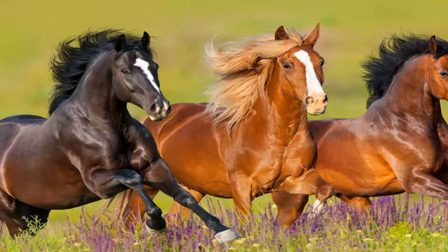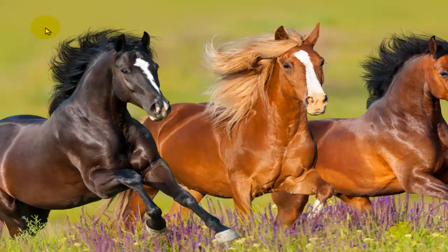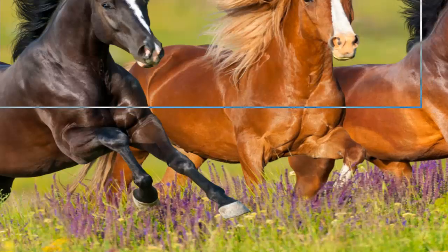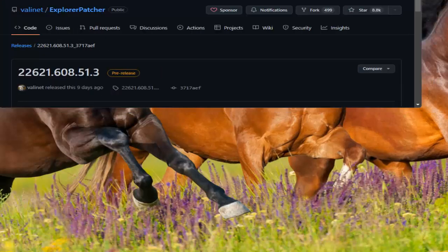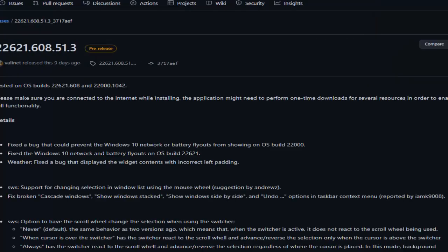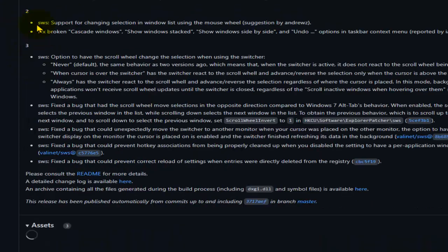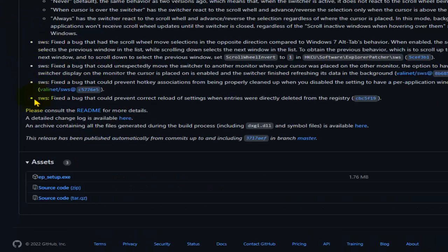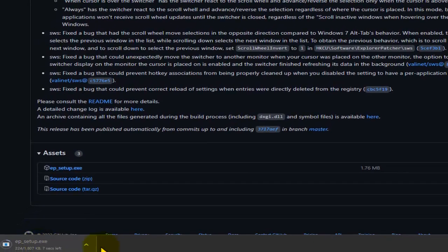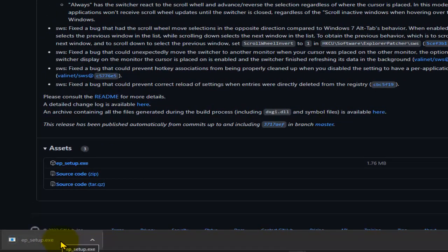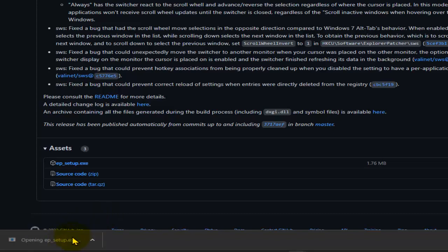From the description, I actually left a link that will direct you to this website. What you need to do is scroll down and here tap on AP setup. Okay, wait a couple of seconds. Open this setup. This is the file we downloaded.